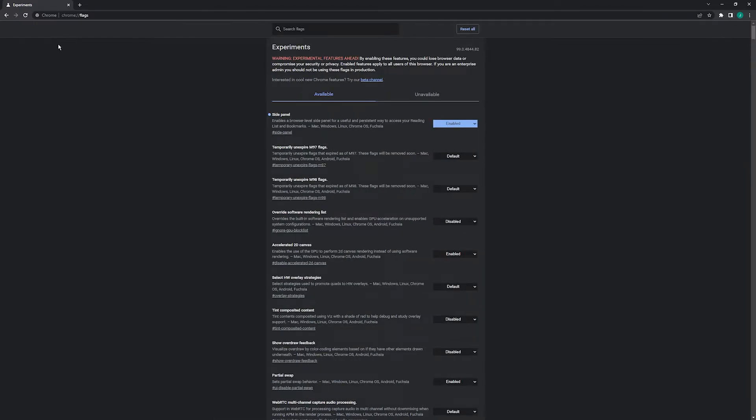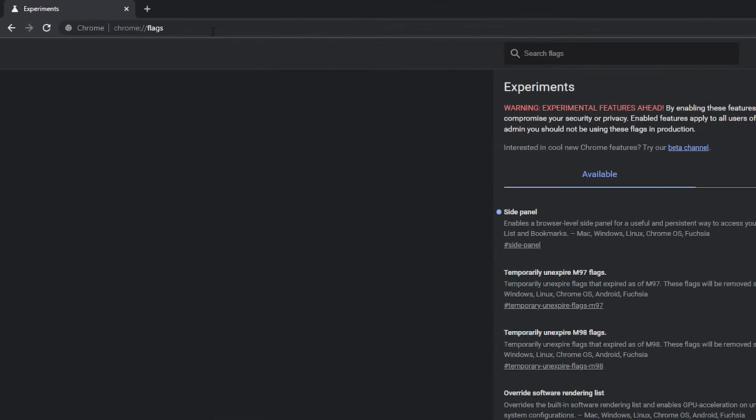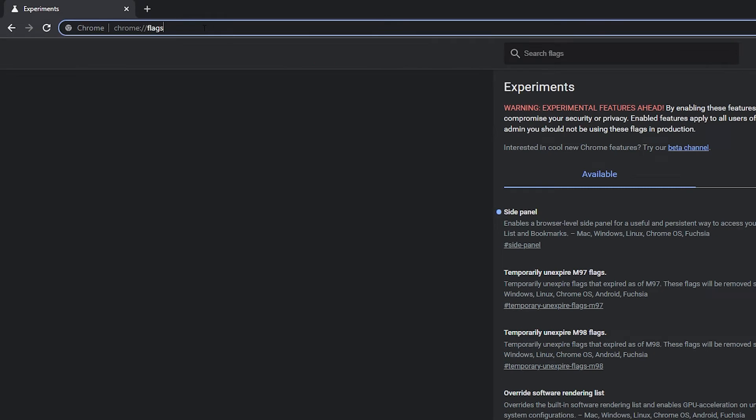To disable this, just go to the address bar and enter this address. I'll leave it in the description as well so you can copy and paste it.